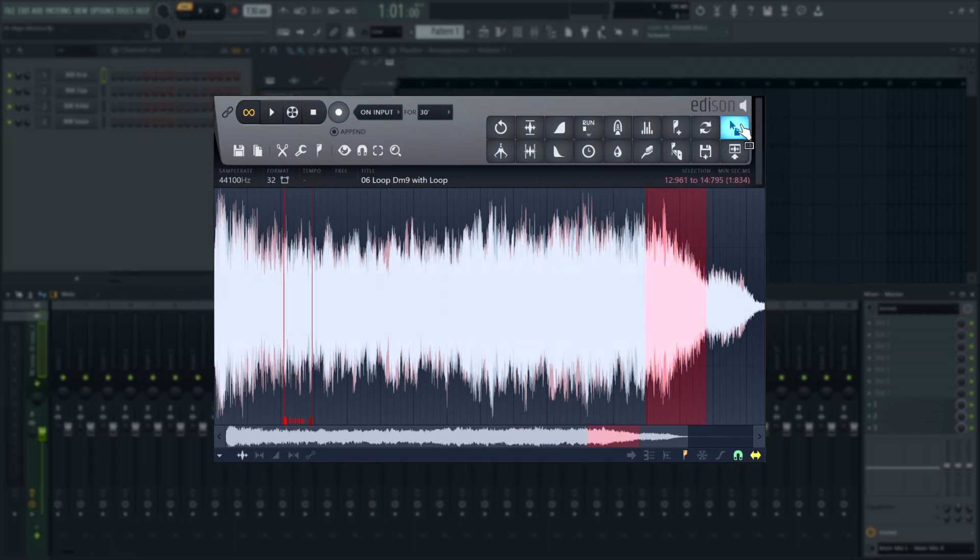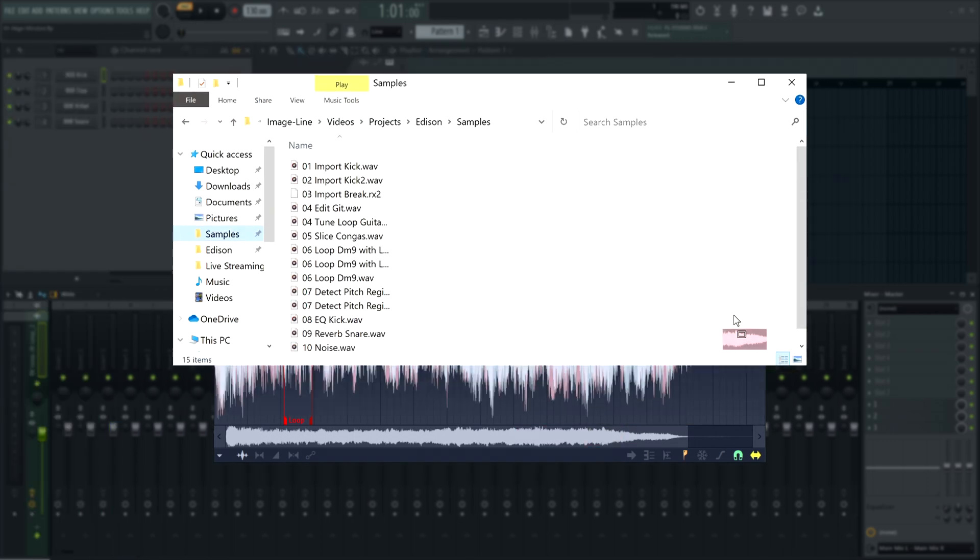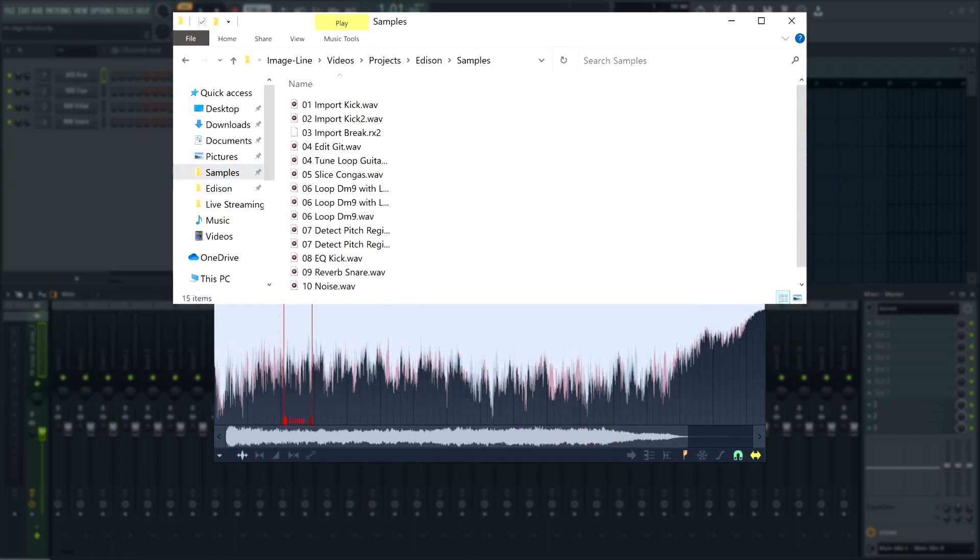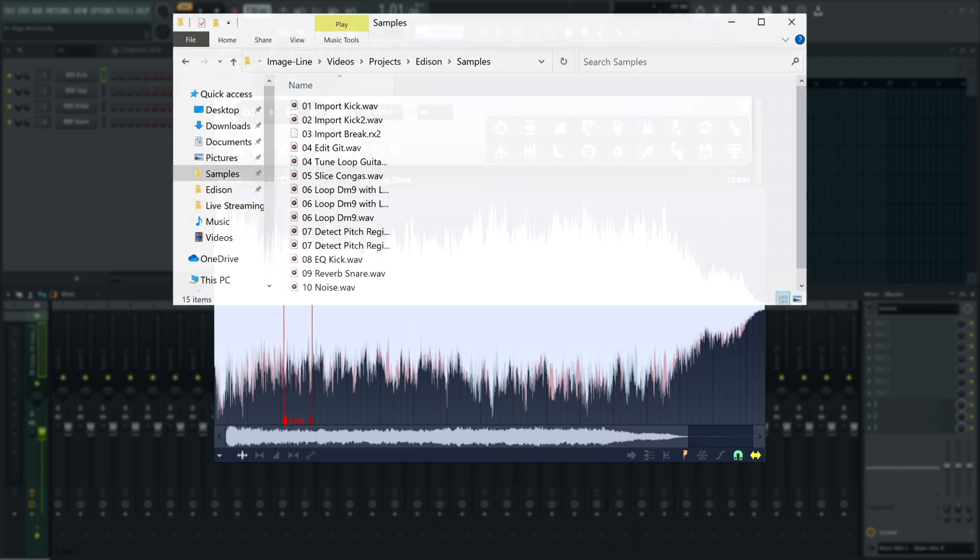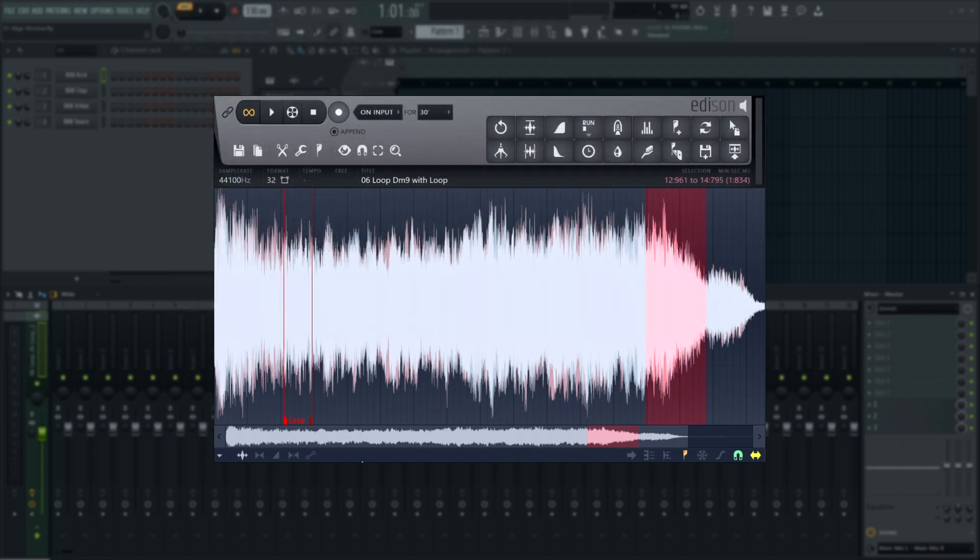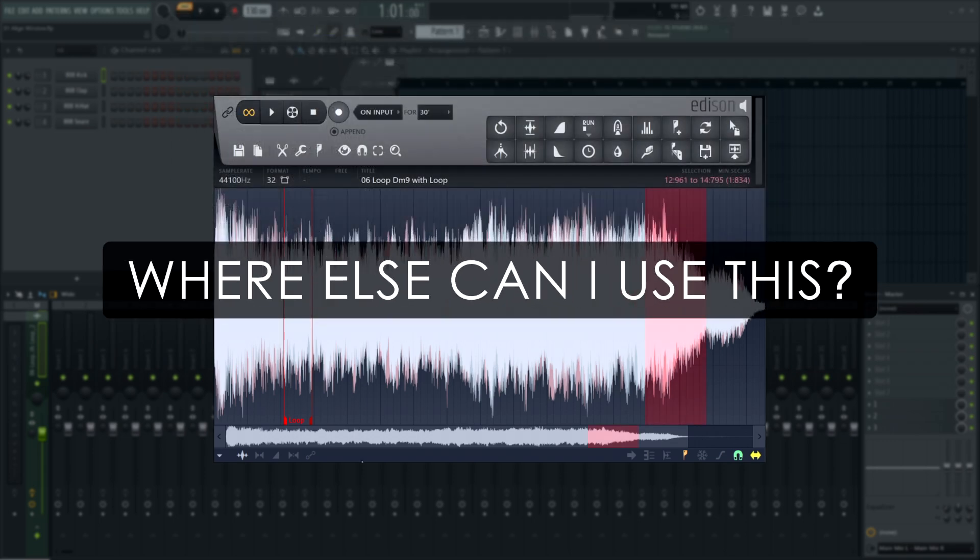Cool! Now you know the most commonly used tools and features in Edison and how to get started using them. But that's not all.